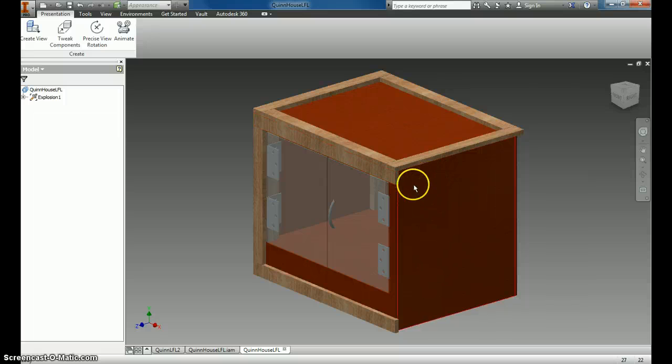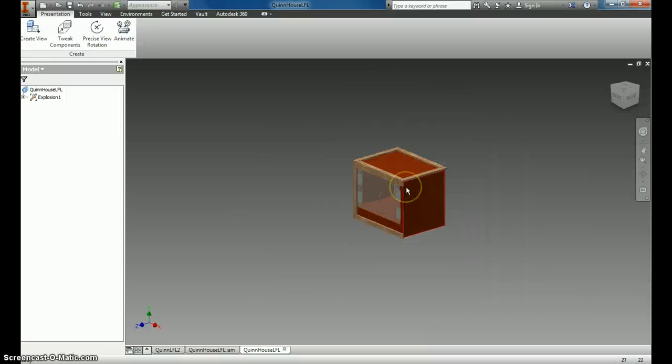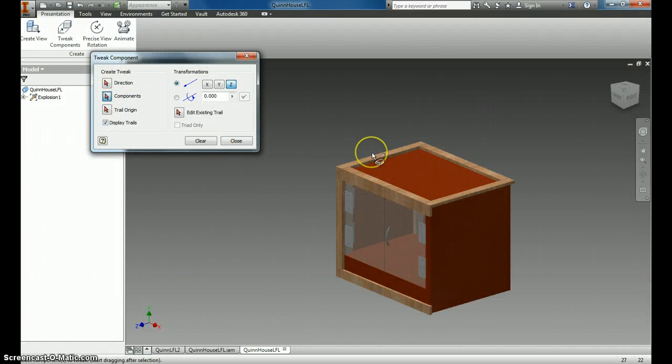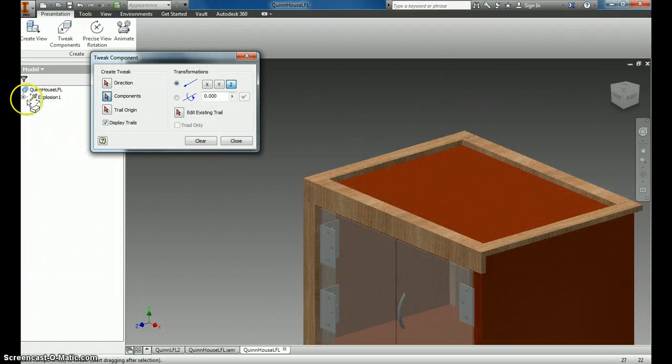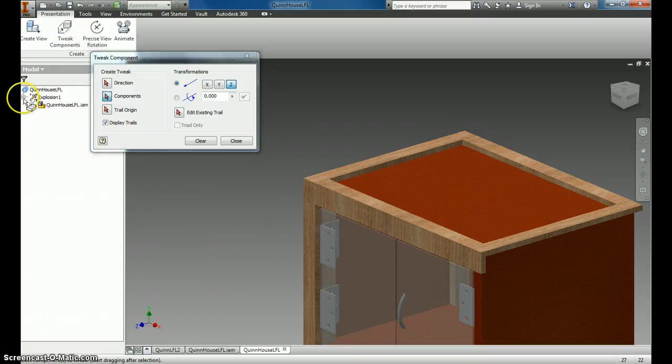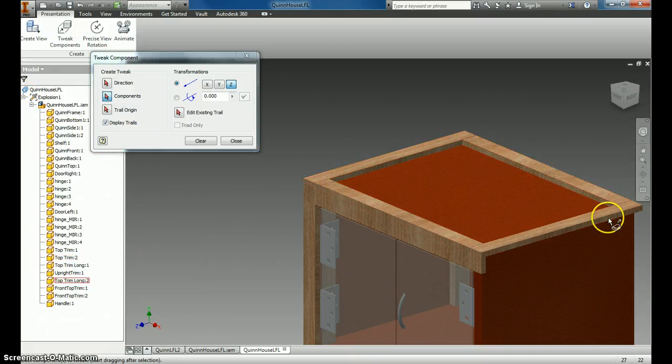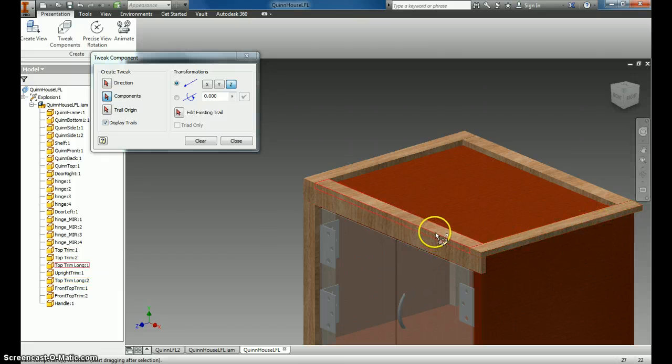Now, the next step is to begin to tweak the components. When you click Tweak the Components, you've got to come in and tell it which components you want to tweak. You can do this a couple different ways. You can come over here and click on the components, or you can click them from over here.